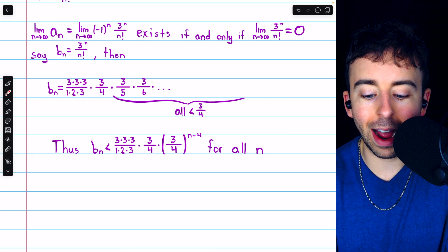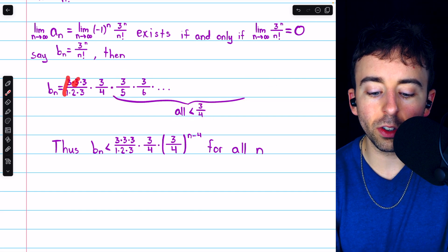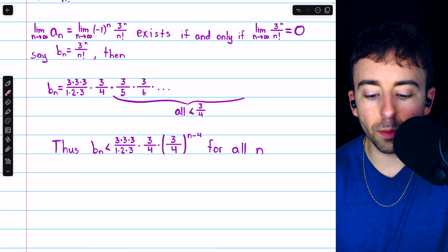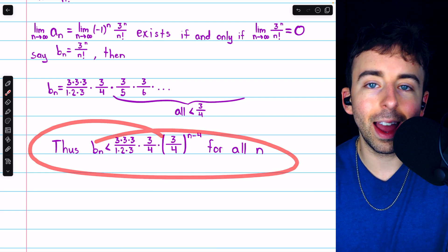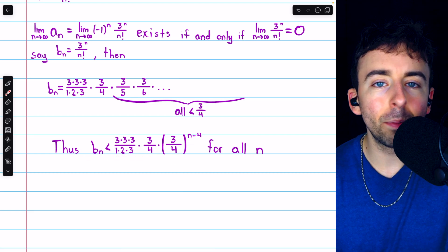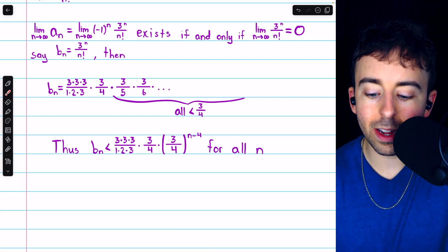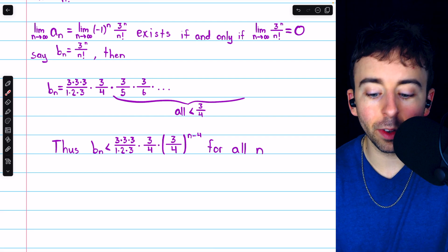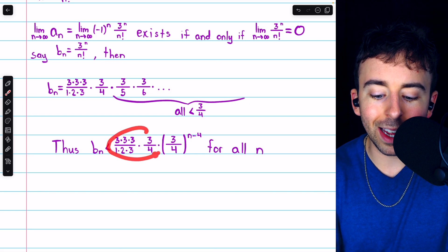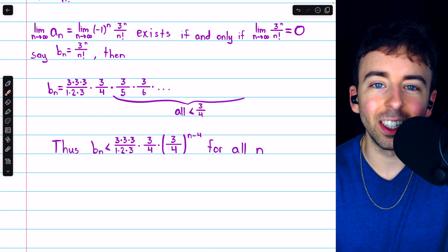It's only after those 4 factors that we get all of these that are less than 3 fourths. Those 4 factors correspond to the first 4 terms of the sequence, so you might think we need to specify that n is at least 4. But really we don't — if we consider a value of n less than 4, like 1, 2, or 3, this exponent would be negative, and we would flip the fraction, making it something bigger than 1, which makes the right side even bigger. So the inequality is certainly still true, even though it gets a little weird.